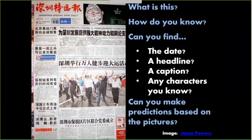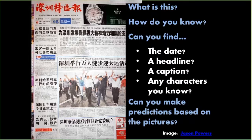I'll bet that even though you may not speak the language at all or read the language, you can probably identify the date, pick out some headlines, and identify where the captions are. And if you have a little bit of experience with the language, you might even be able to pick out some of the characters that you know. You could also probably make predictions about what's going on in this story based on the pictures.